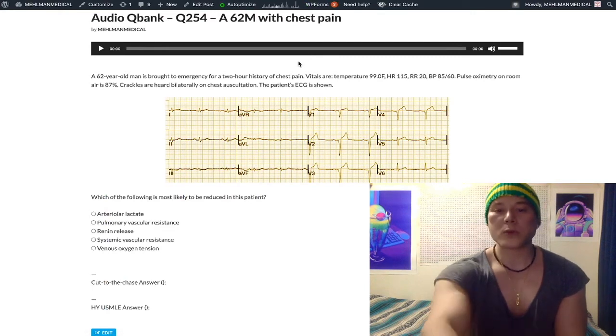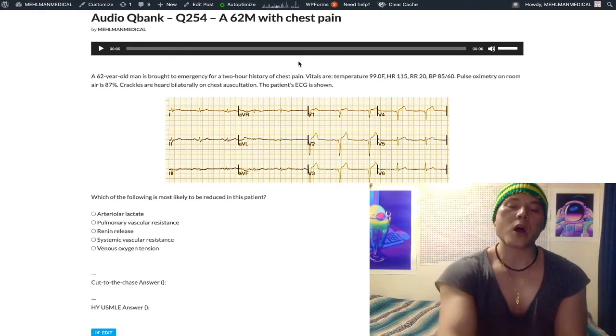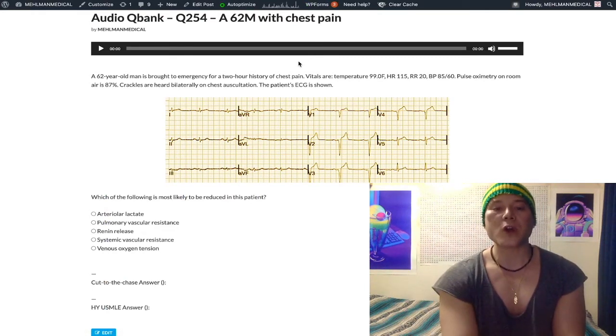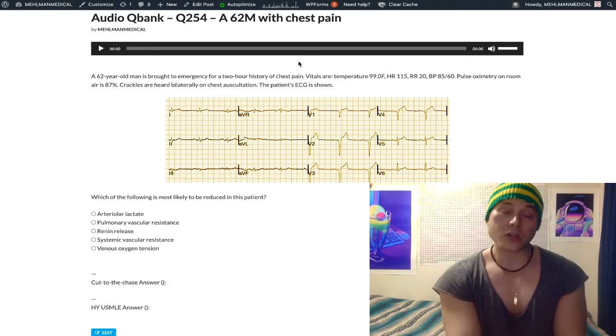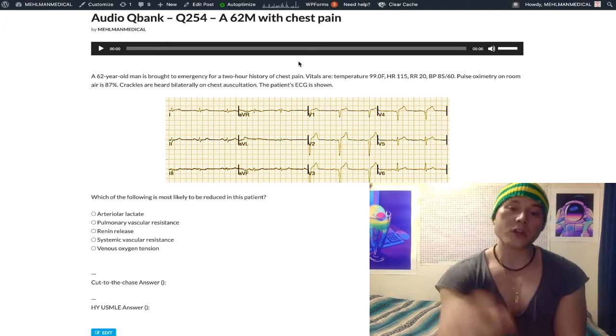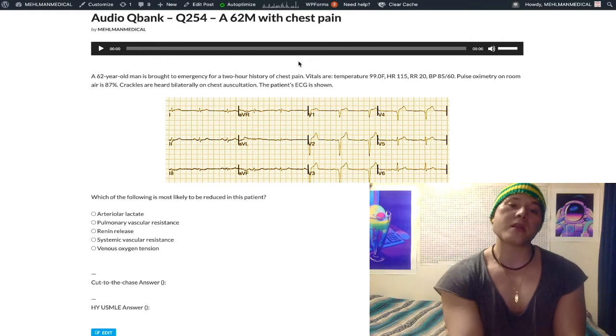This is an important question for USMLE. Students frequently get this wrong, even if they're already scoring well in practice assessments. So we'll jump through this here and give you an extra point or two on the NBME exams.